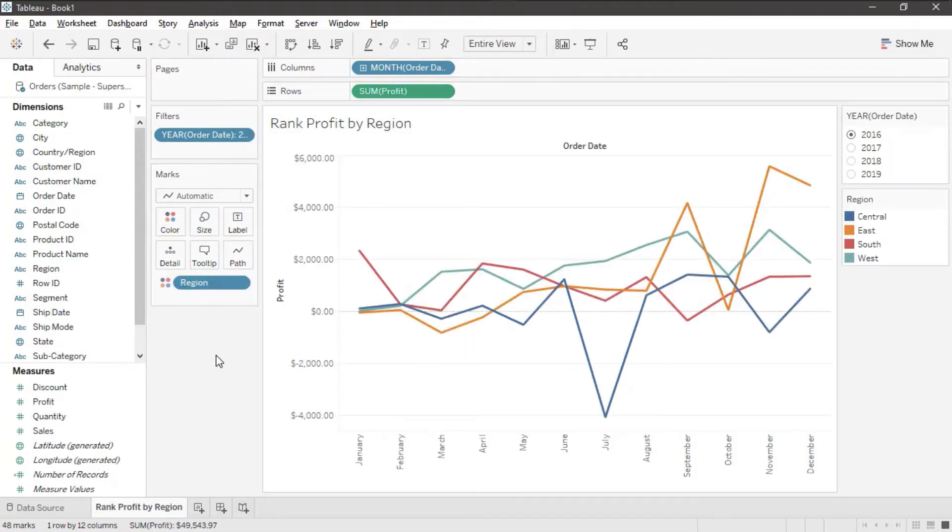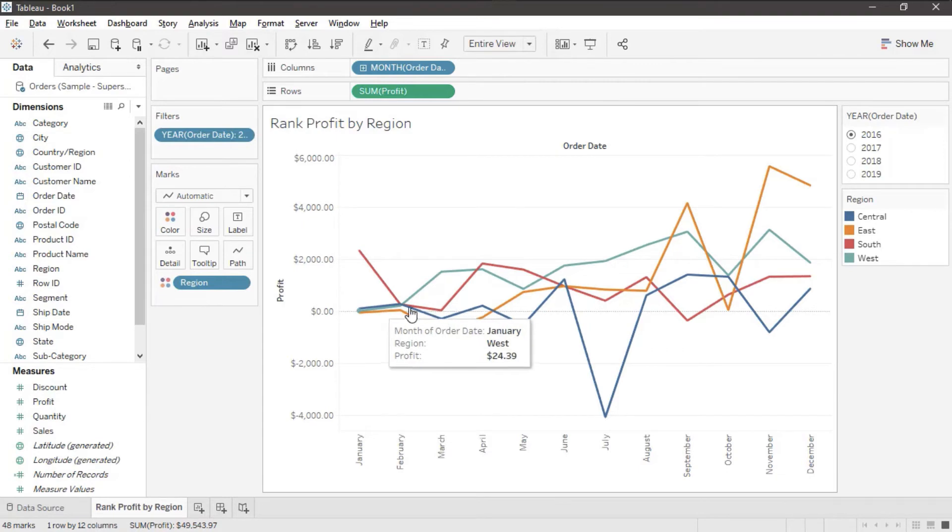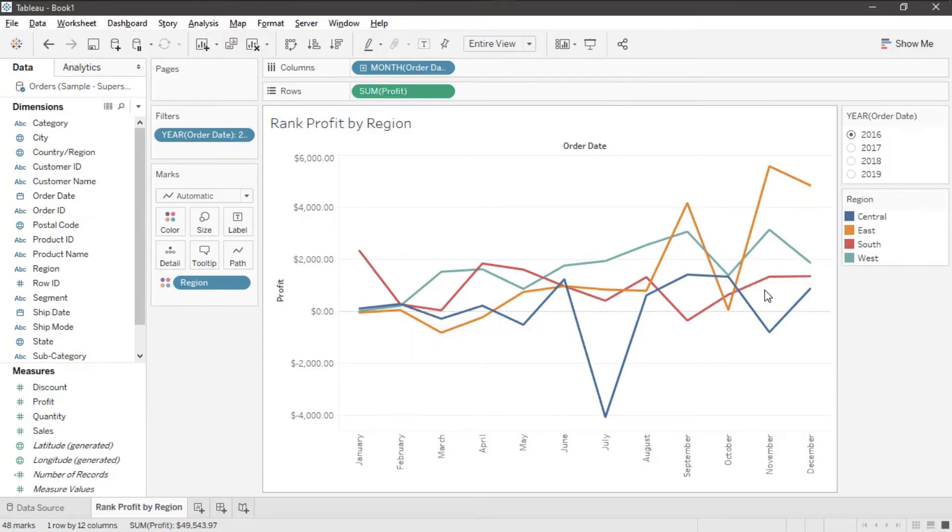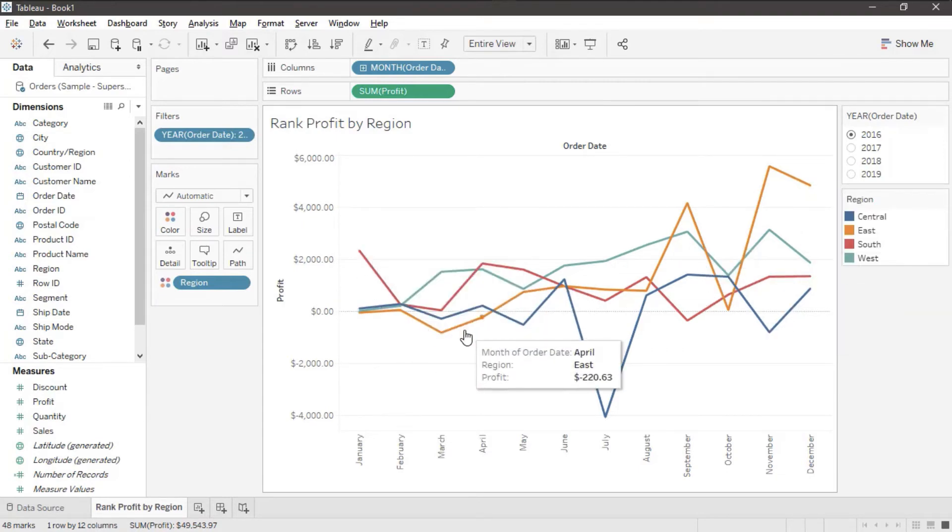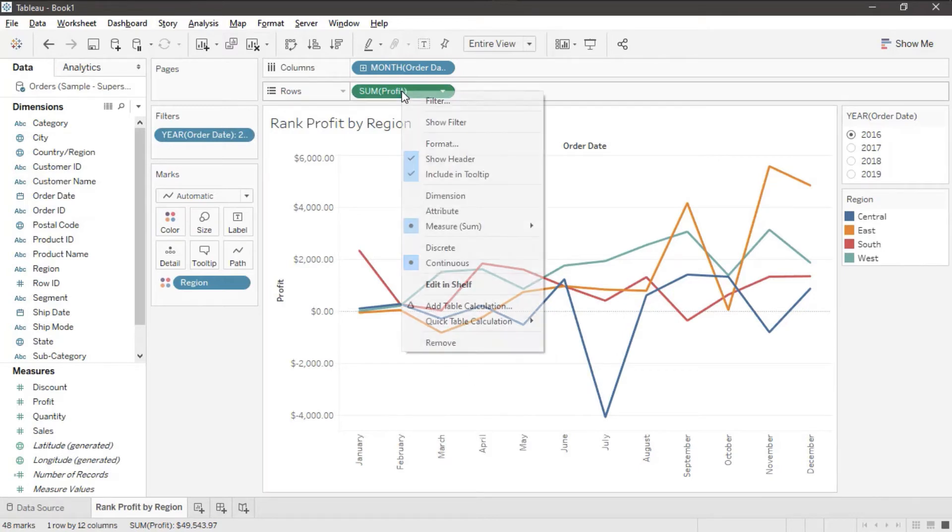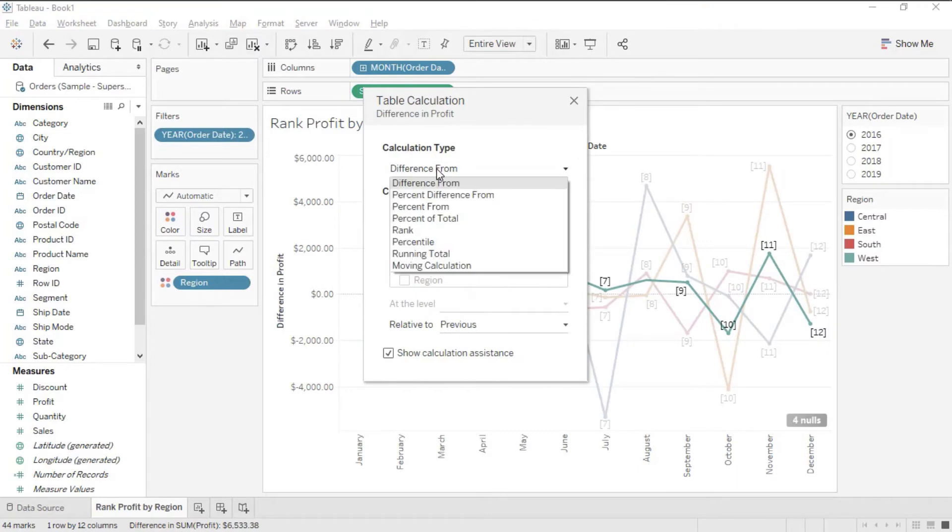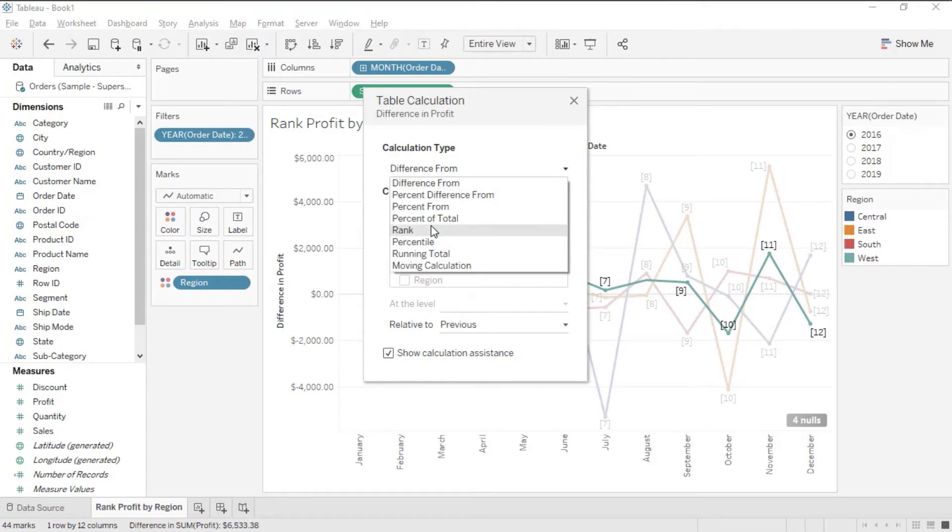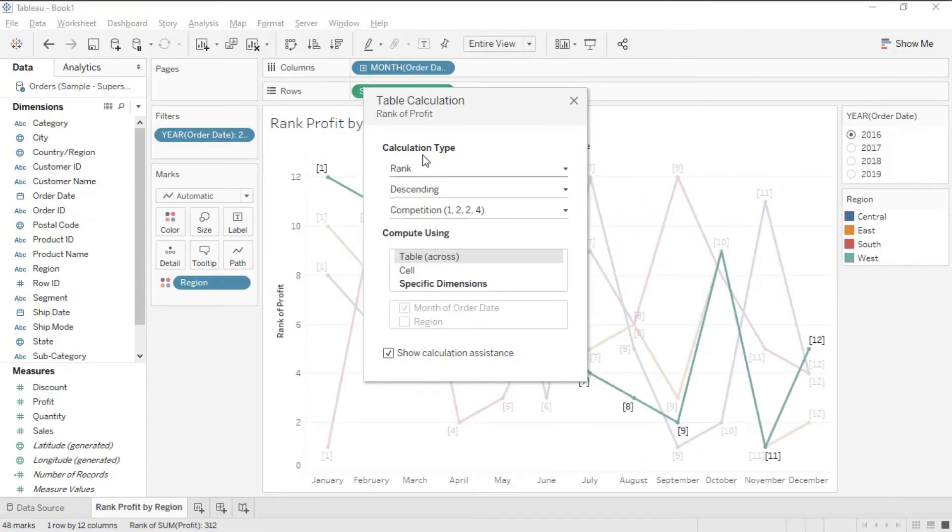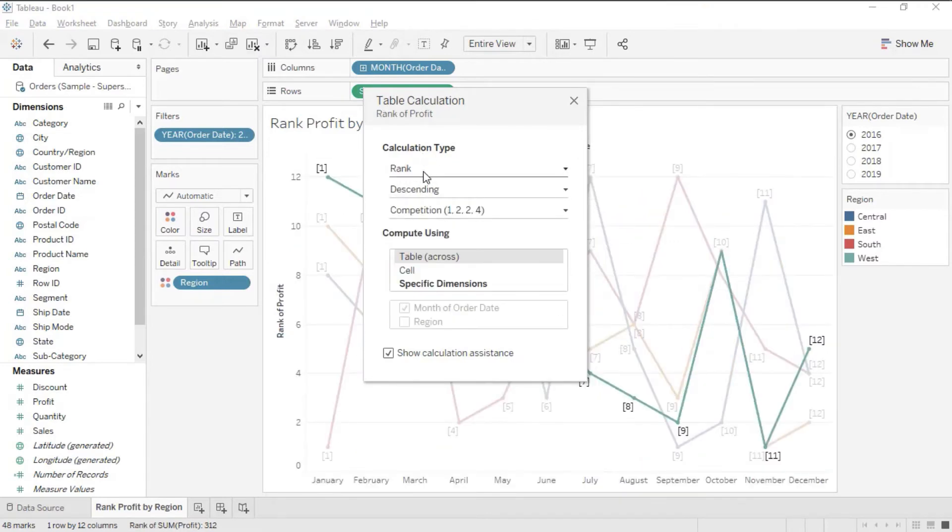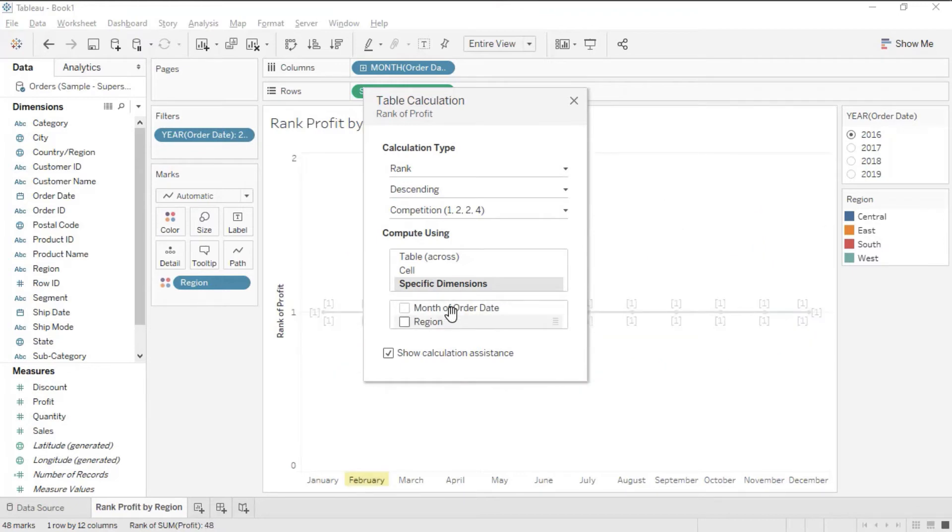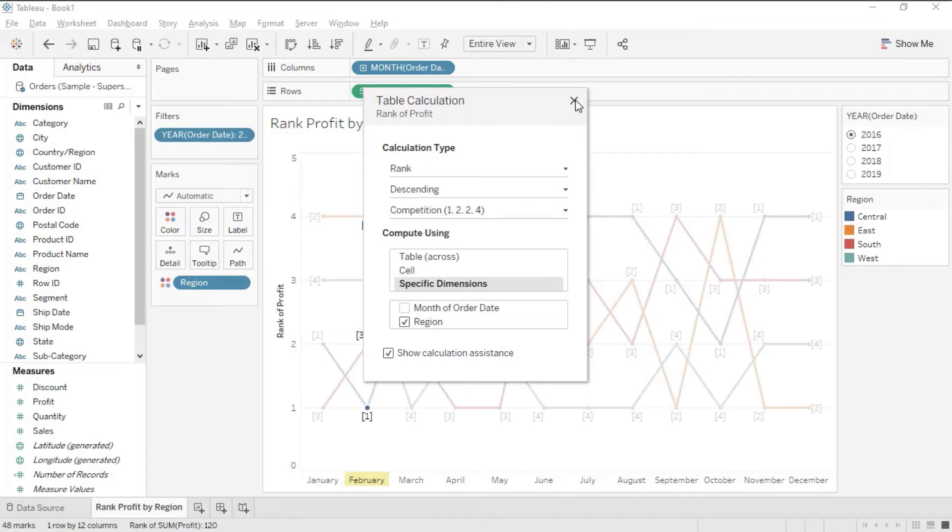So here's my basic line. I'm looking at Profit over time by Region and we're going to change each of these into a Rank. I'm going to right click the Sum Profit Pill. I'm going to add a table calculation and the calculation type will be Rank. We're going to set the specific dimensions because we have two of them going on. We only wanted to do it on Region and I'll close that dialog box.